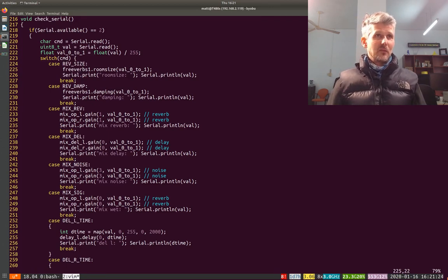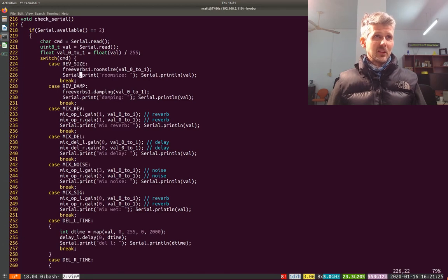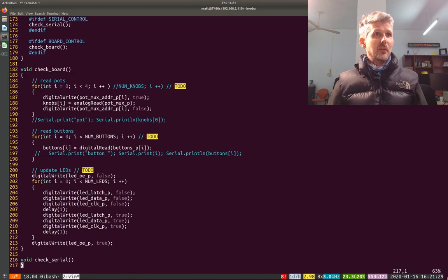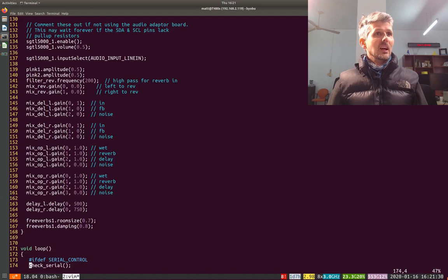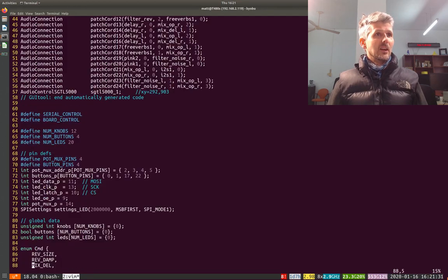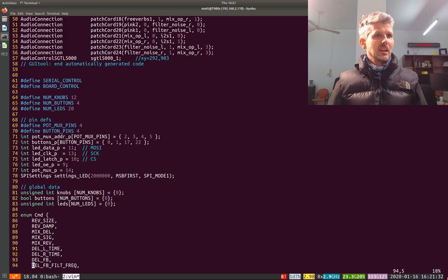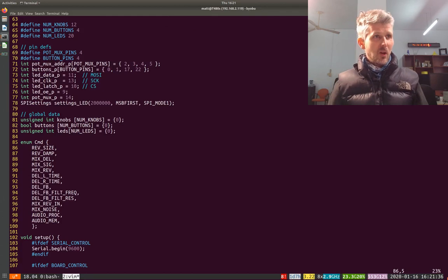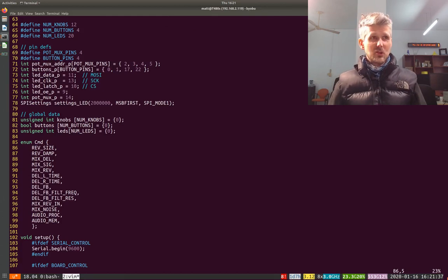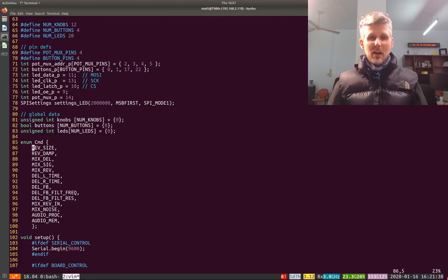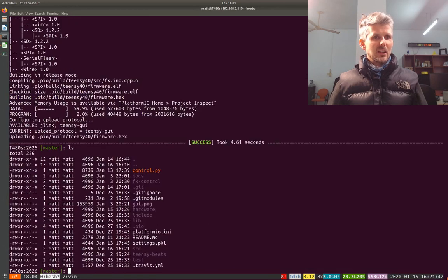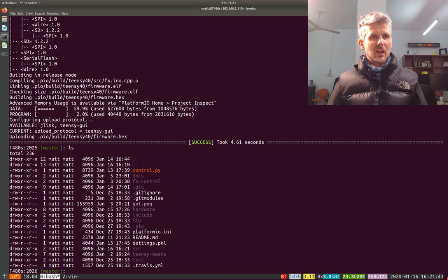So I've got all of these different case statements here that then do different things. And if we take a look at this enum here, these are my parameters that I ended up wanting to be able to control. And then being able to control them over serial means that I can use...